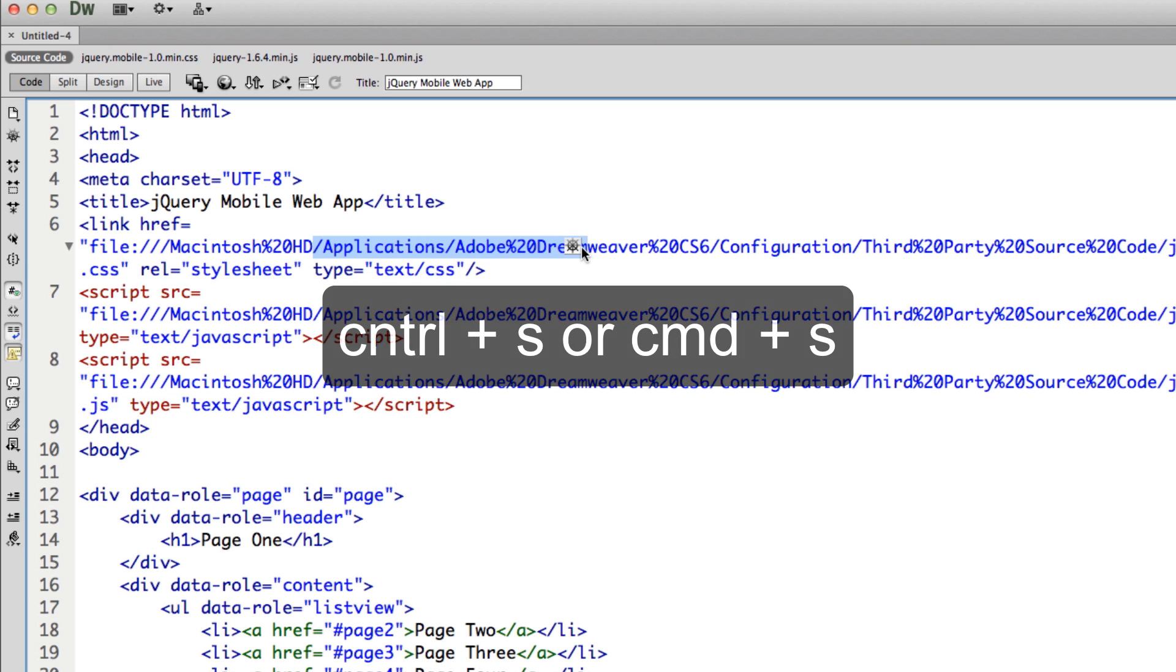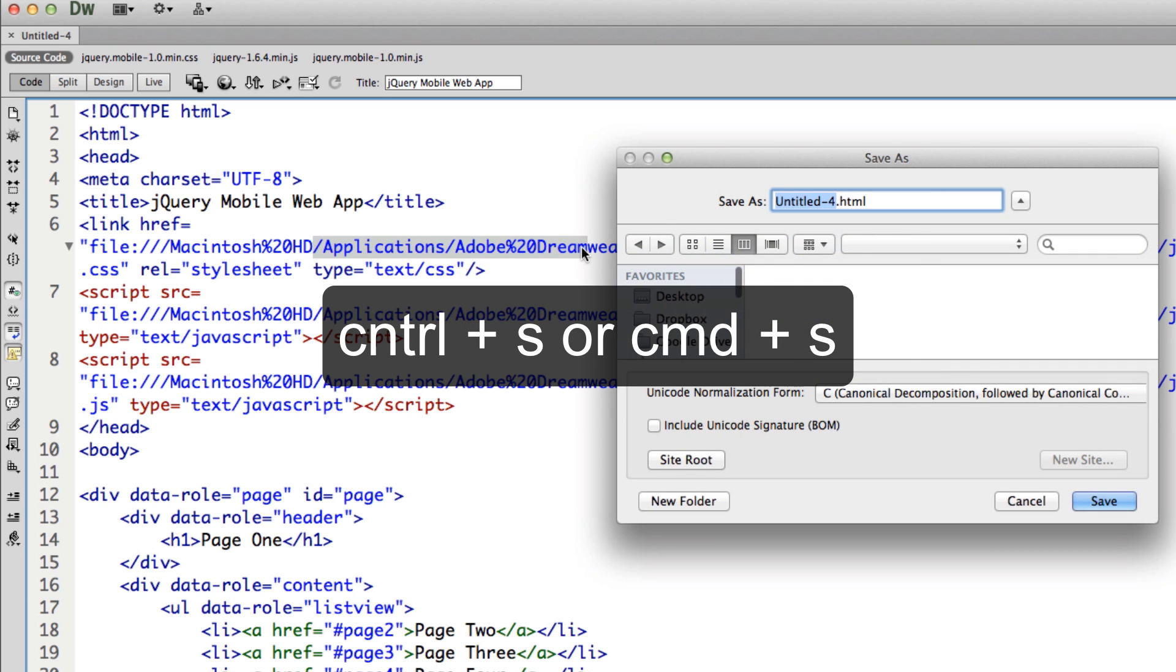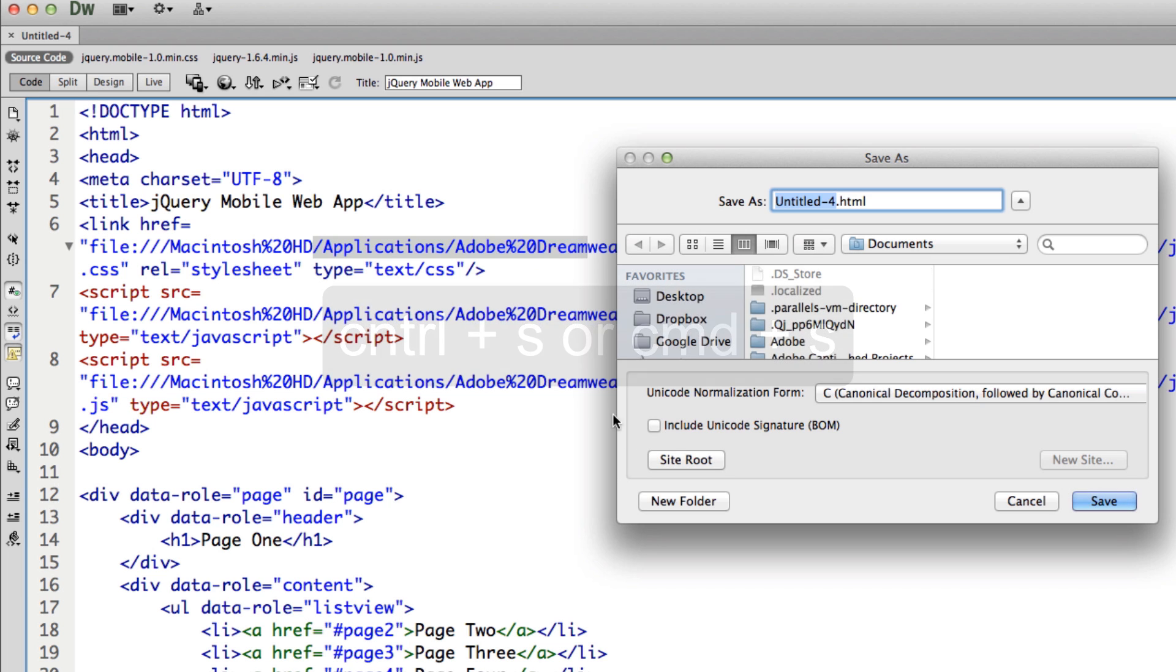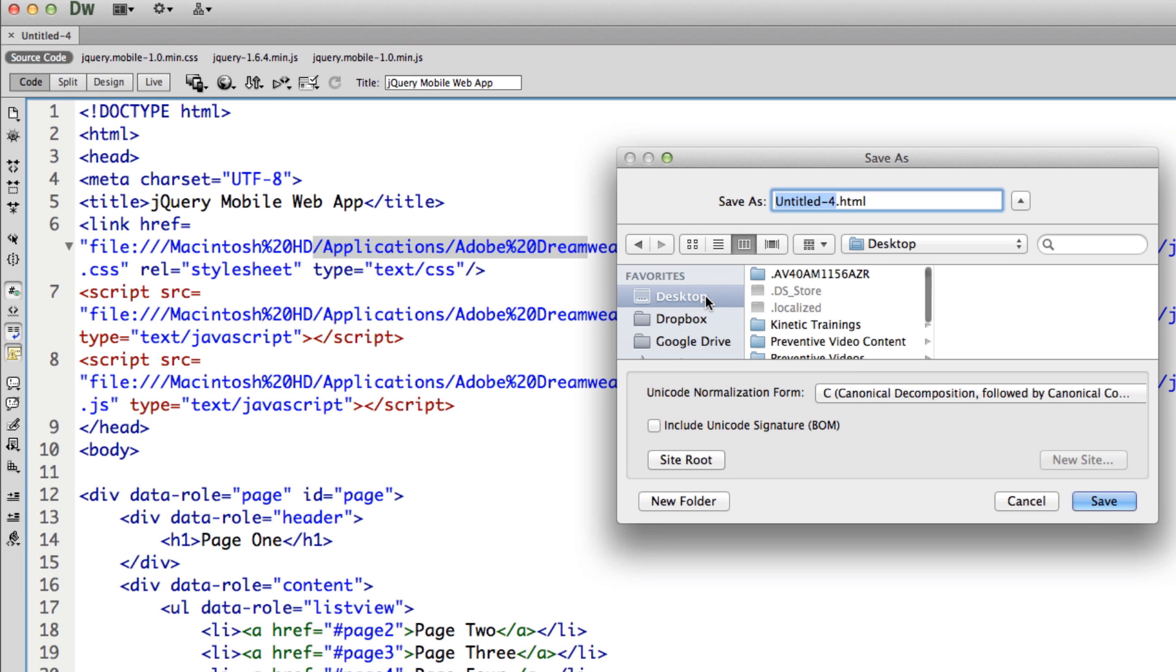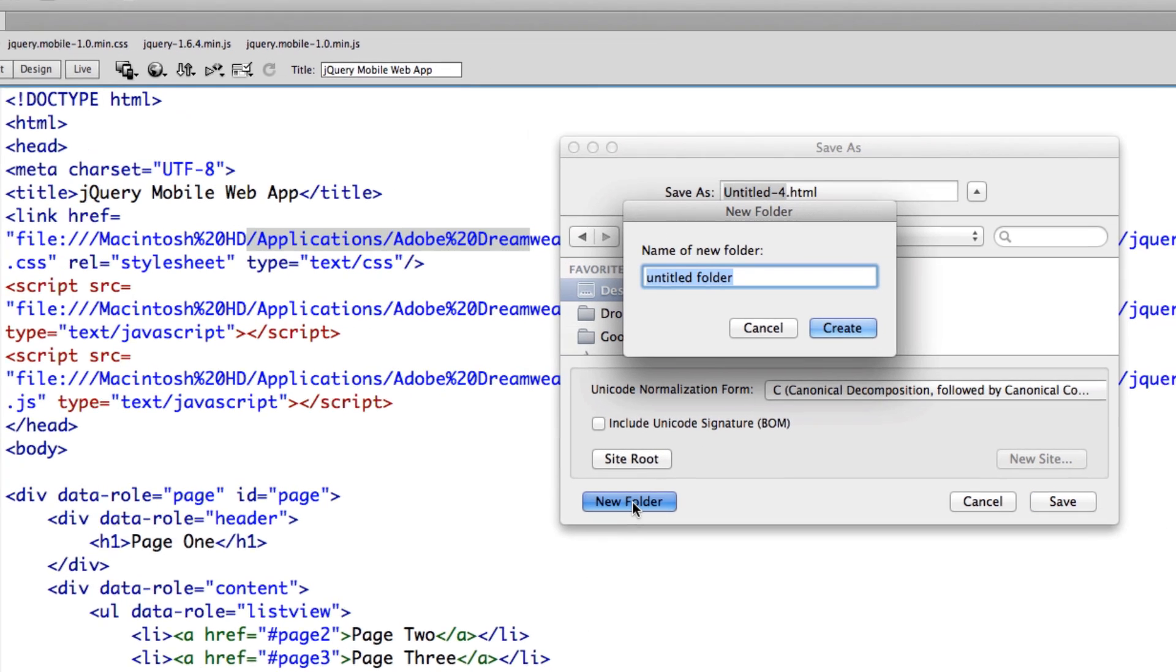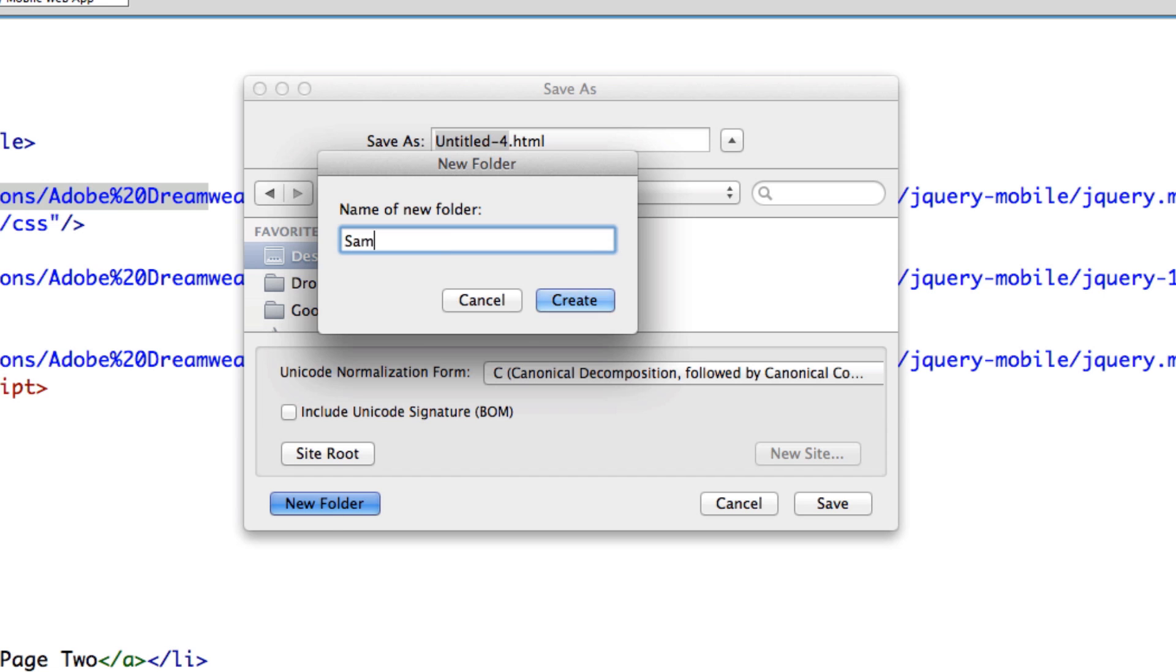So I'm just going to hit Control Save on Windows or Command Save on a Mac. And then I'm going to go ahead and go to my desktop. And I'm going to create a new folder. And I'm going to name this Sample Project or Sample Mobile.